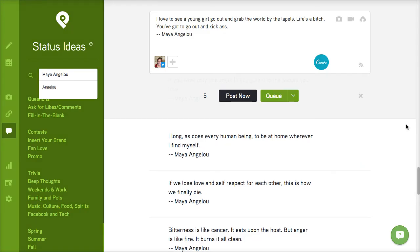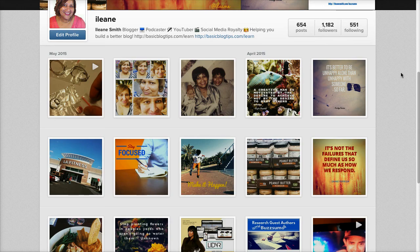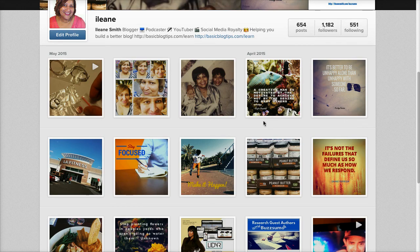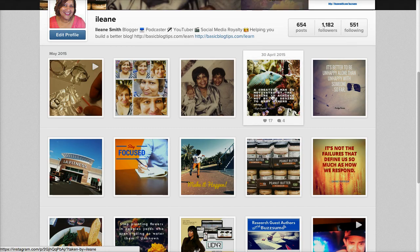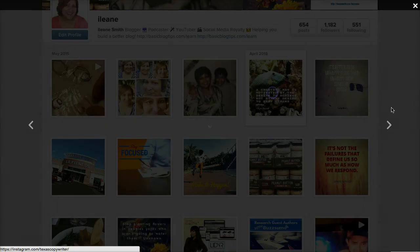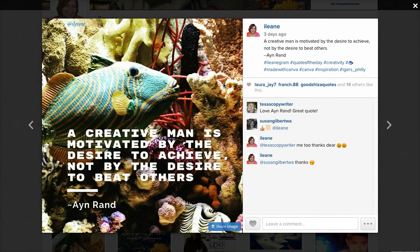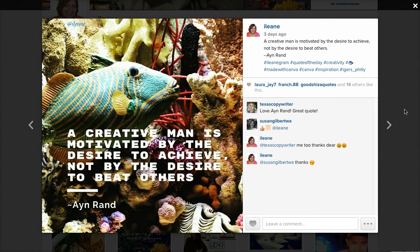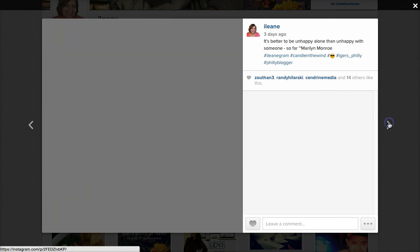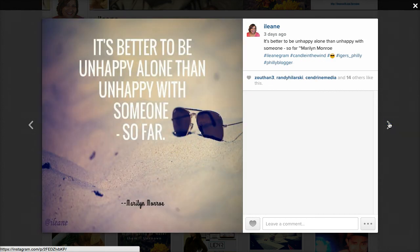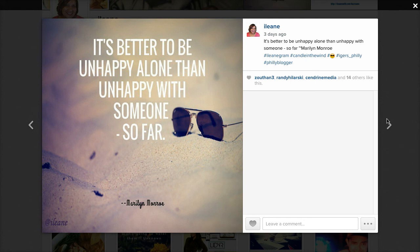Now we can also take this a step further and use these quotes that we're finding in post planner to share on Instagram as well. Let me give you an example. Now over on my Instagram account you'll see that I have a lot of these image quote graphics. You'll see that I'm getting engagement. I'm getting comments. And I just grab these quotes right from post planner.